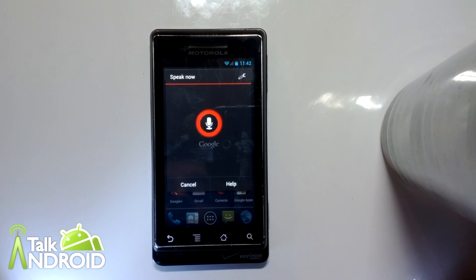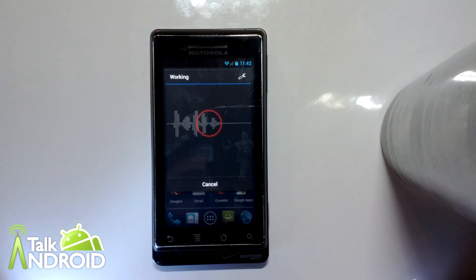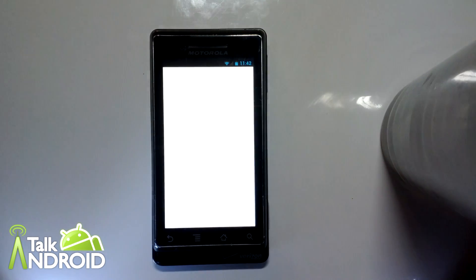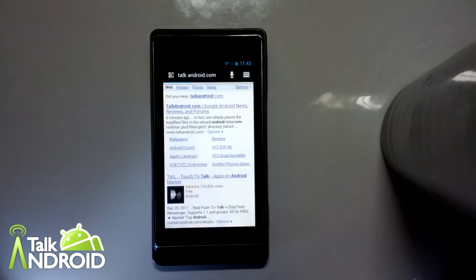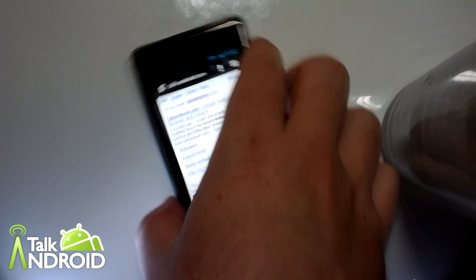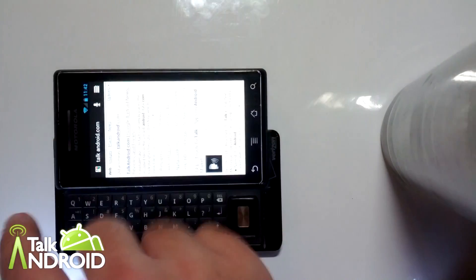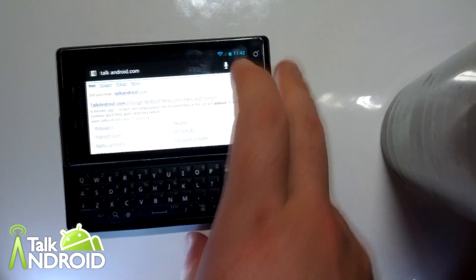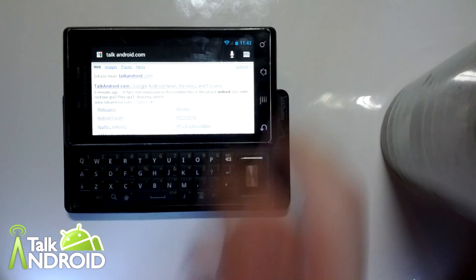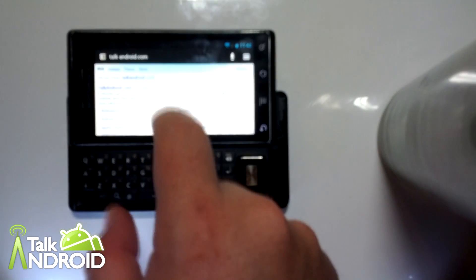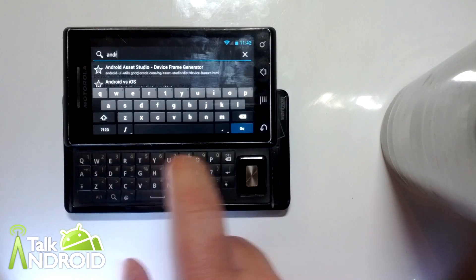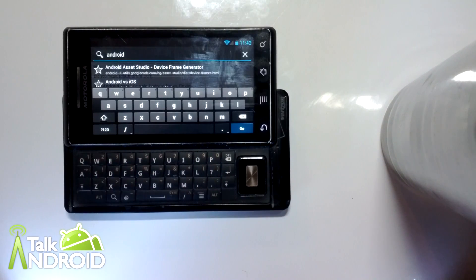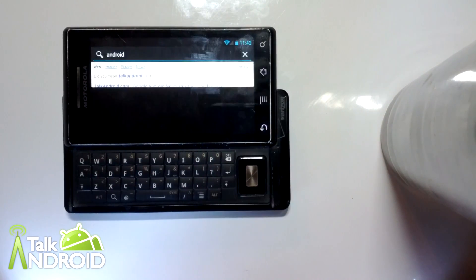TalkAndroid.com. And a brief demonstration — the accelerometers are all fine, and we can use the landscape keyboard on the Droid, and it works good.